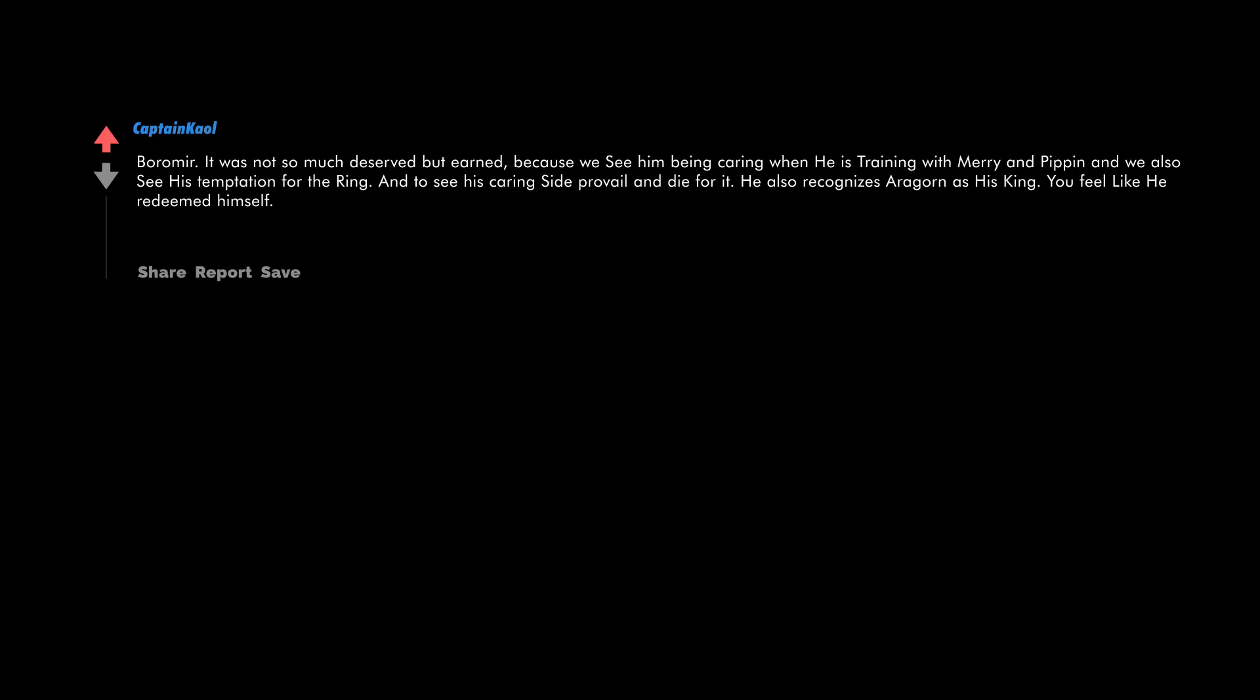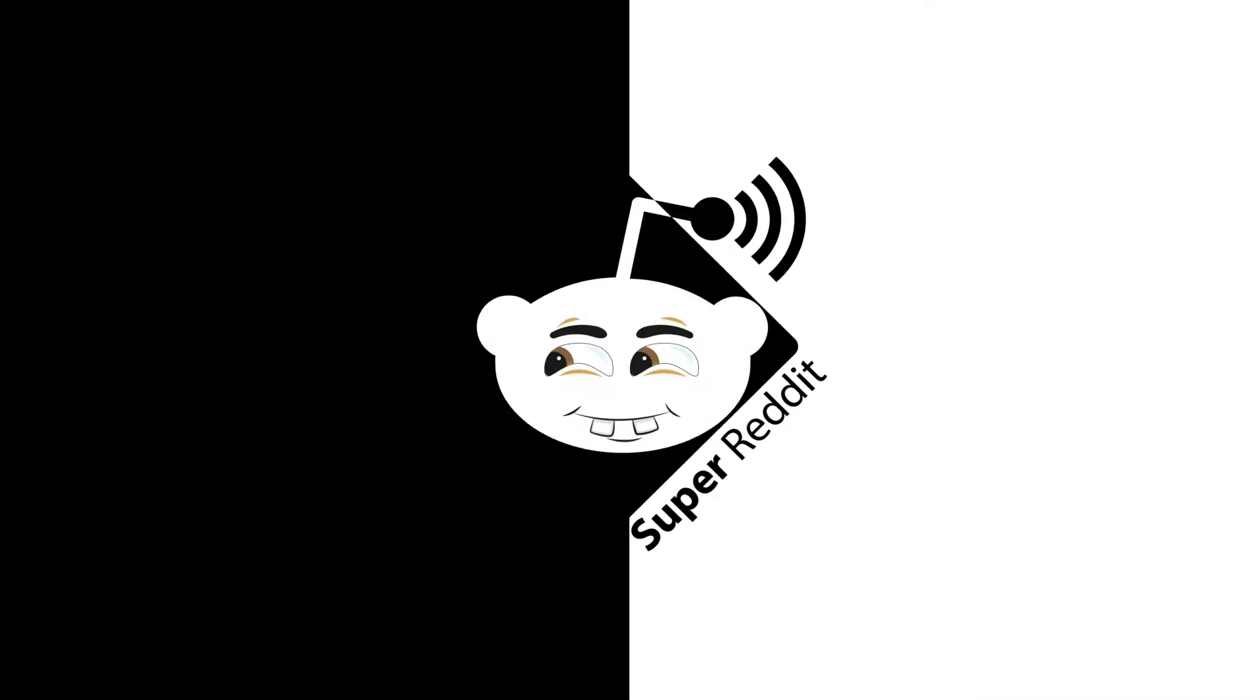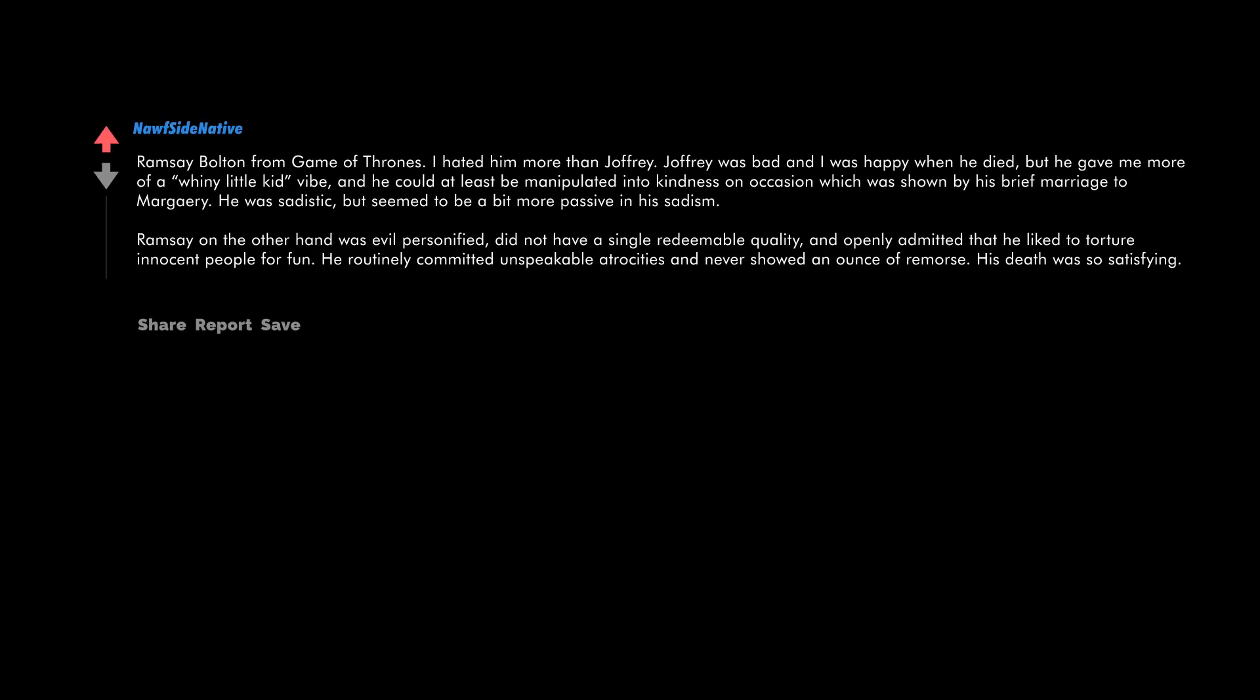Boromir. It was not so much deserved but earned, because we see him being caring when he is training with Merry and Pippin. And we also see his temptation for the ring, and to see his caring side prevail and die for it. He also recognizes Aragorn as his king. You feel like he redeemed himself.